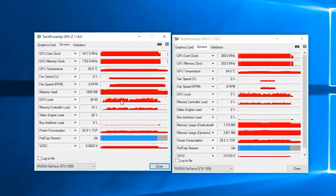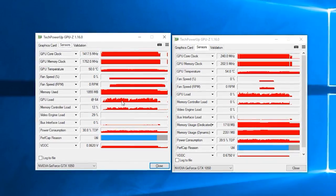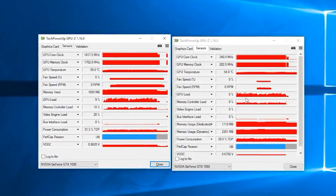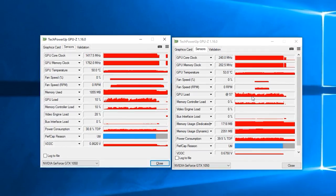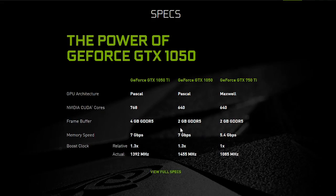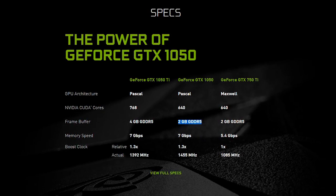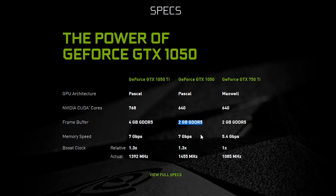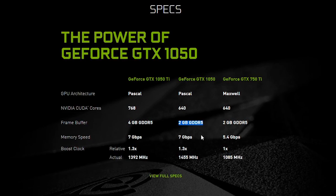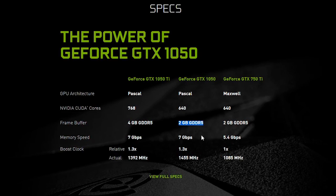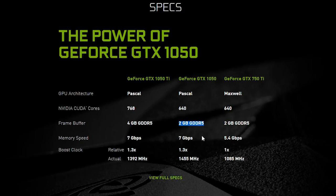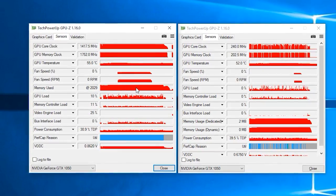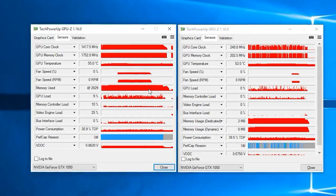GPU utilization varied from 20 to 80% depending on the scenario, but I feel like the main problem in my case was lack of video memory. Nvidia's GeForce GTX 1050s come with 2GB of default VRAM, which is a bit low even for 1080p resolutions nowadays, and especially when it comes to the DirectX 12 API. That buffer was basically topped out in all of my benchmarking scenarios.